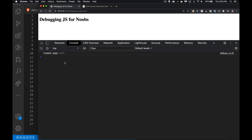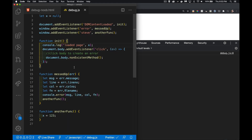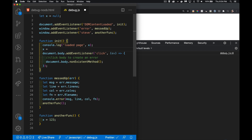Eventually you get to the point where you want to debug more efficiently. Maybe you need to know when a function was called and where it was called from. Maybe you have a whole series of functions running and the last one in the chain could be called from four different places.